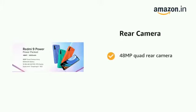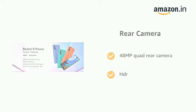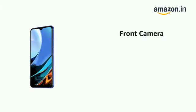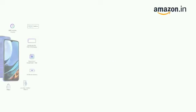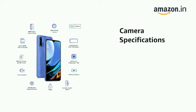It has a 48 MP quad rear camera with HDR and an 8 MP front camera.